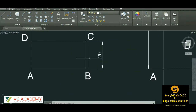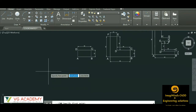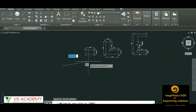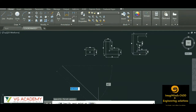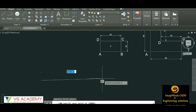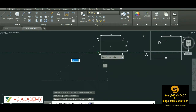Now let us start with AutoCAD. Suppose I have to draw this rectangle using the relative coordinate system. I'll take a line and start from any position. The command for relative coordinate system is at-the-rate followed by x comma y value. Since the distance to point B is 40, I'll give the command @40,0. Then Enter — and we have got this line.